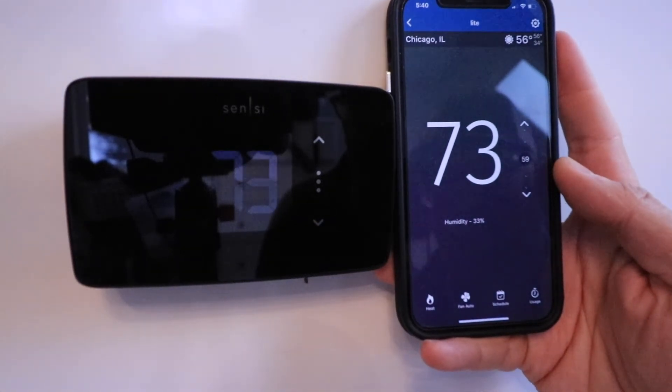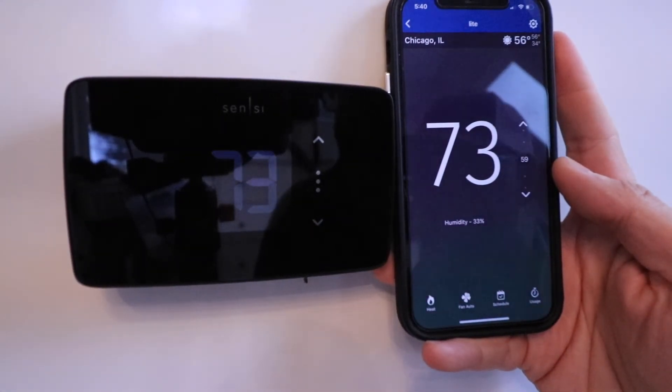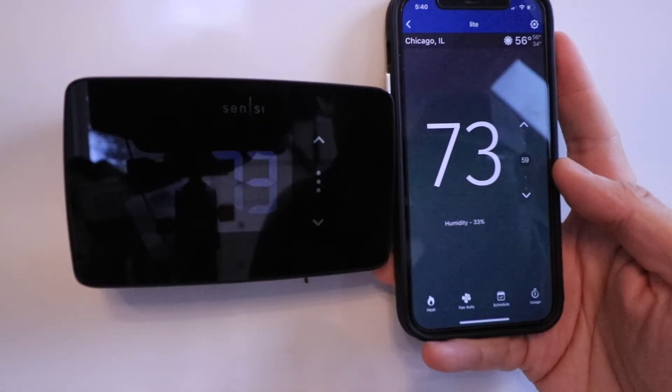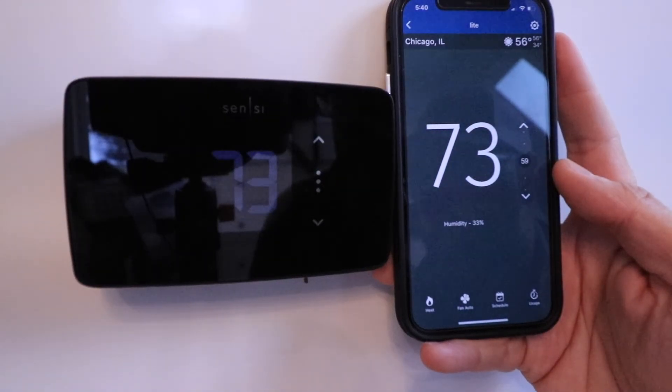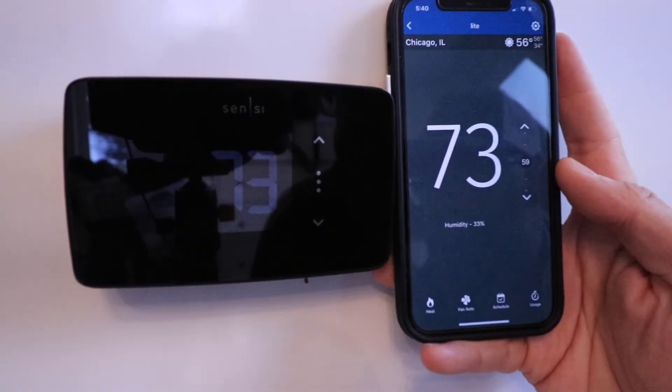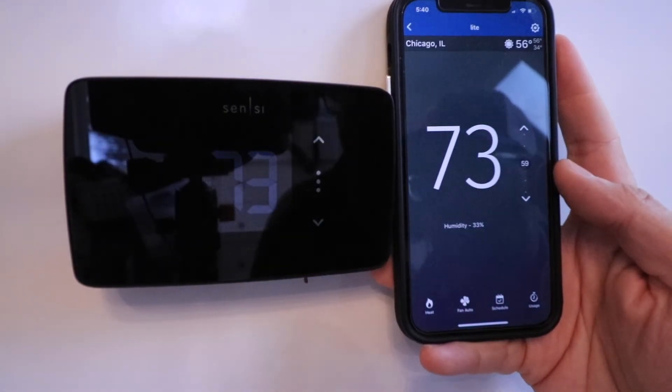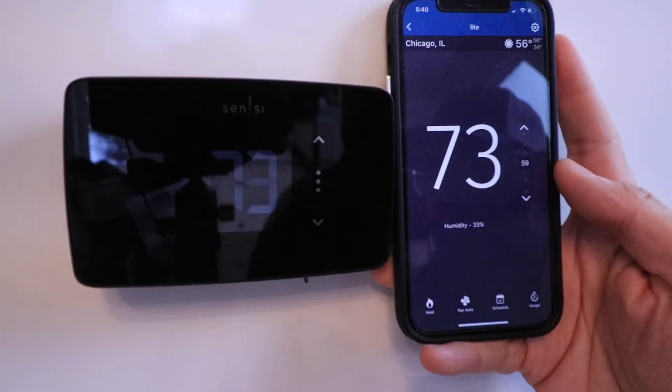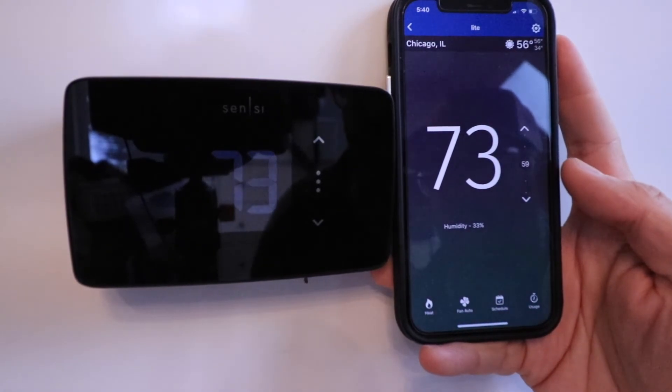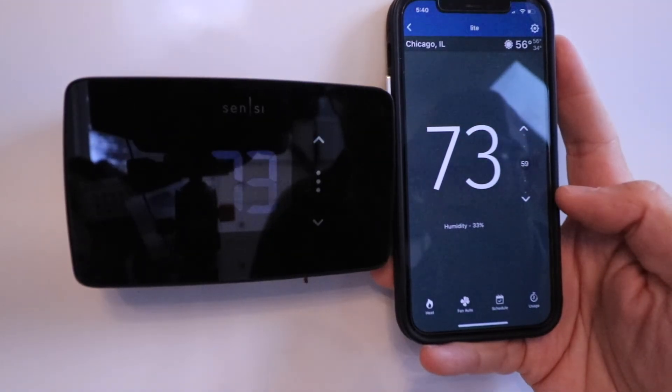Now with the Sensei Light, the biggest selling point is that it doesn't require a common wire for most installations, which makes it much easier to install if you only have a few wires in your thermostat and you don't have a C wire in the bundle of your thermostat wiring.